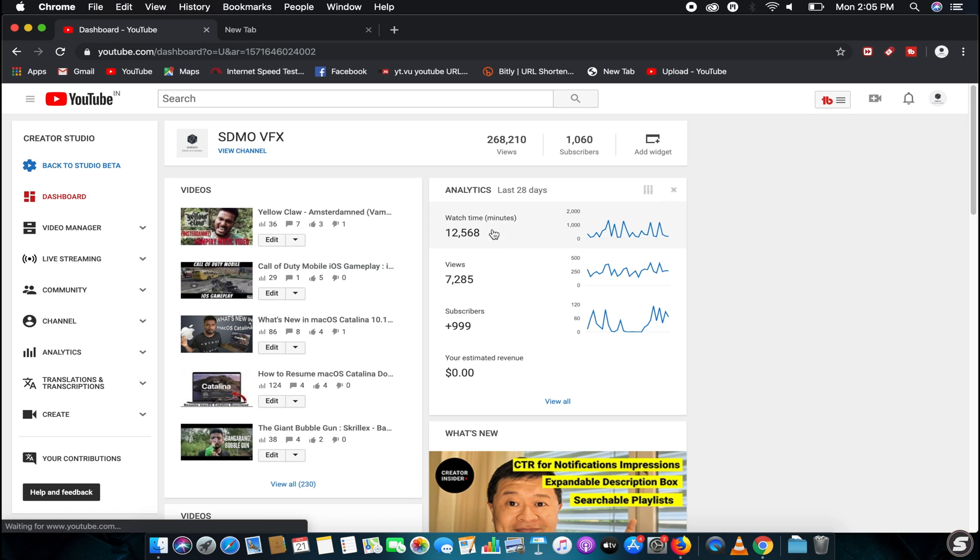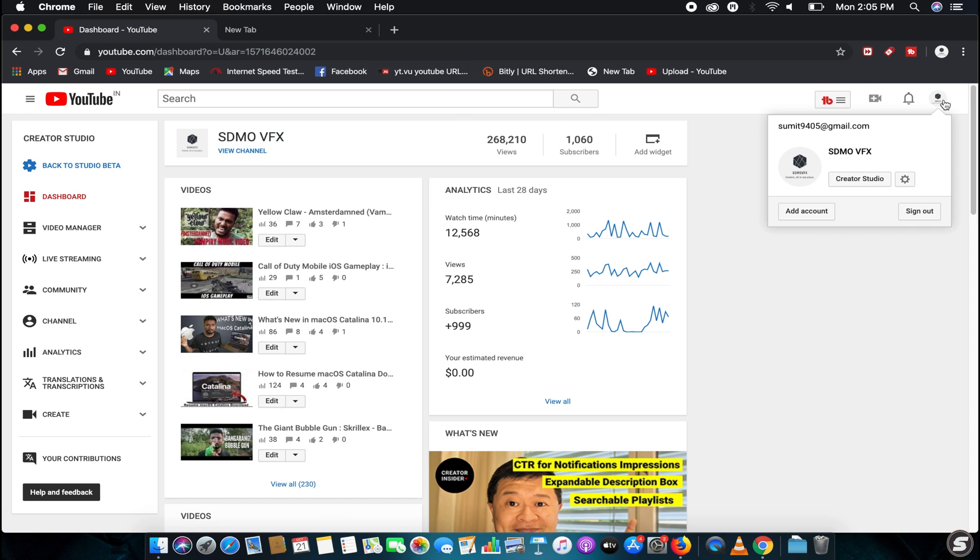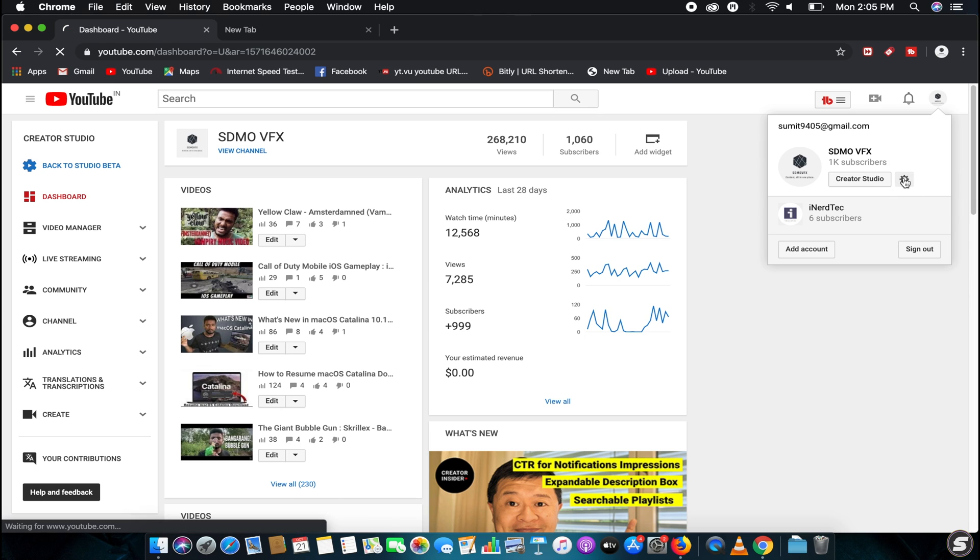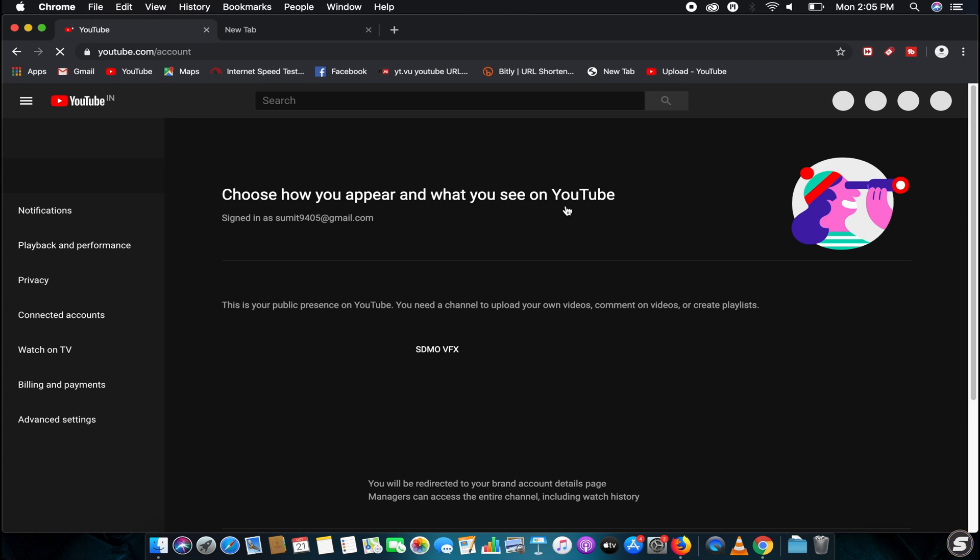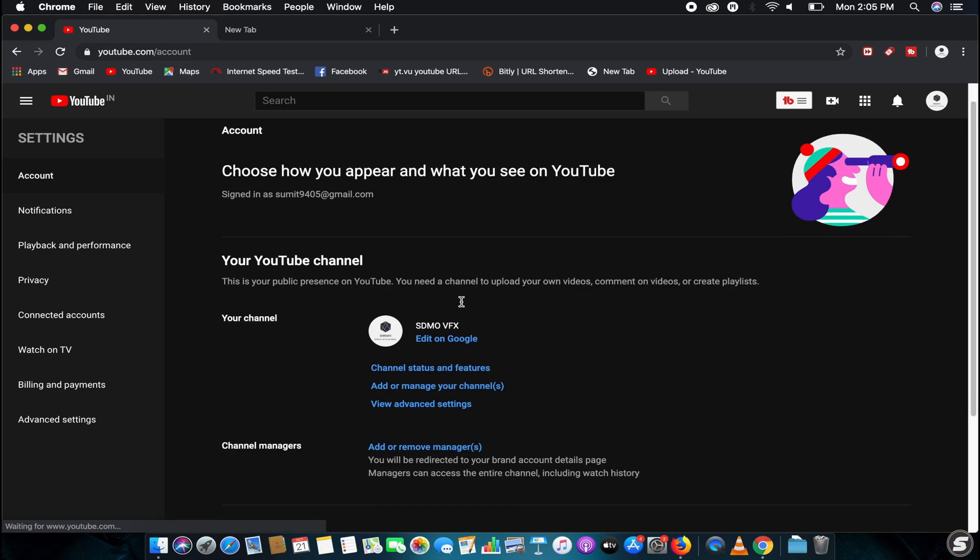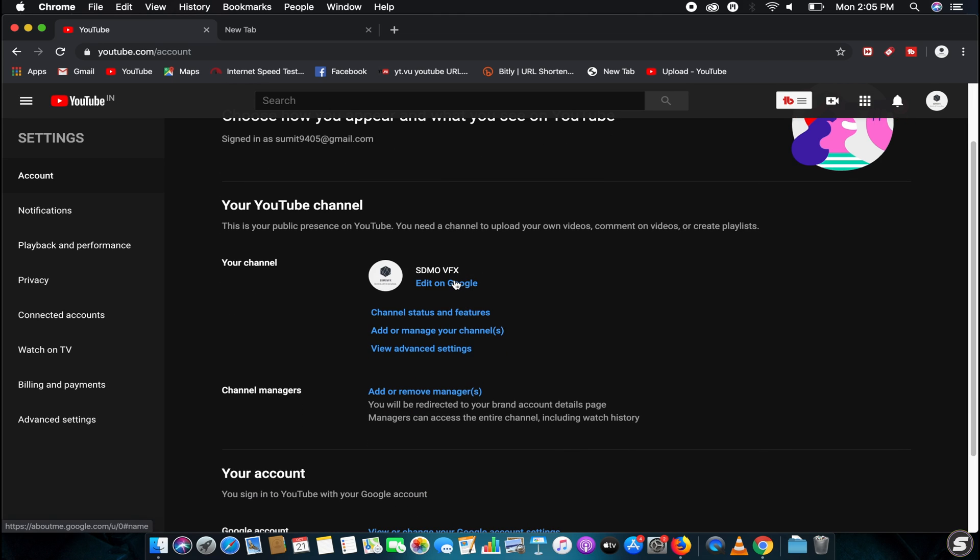Now click over here where's the setting, there it is, YouTube setting. Now click on the edit on Google.